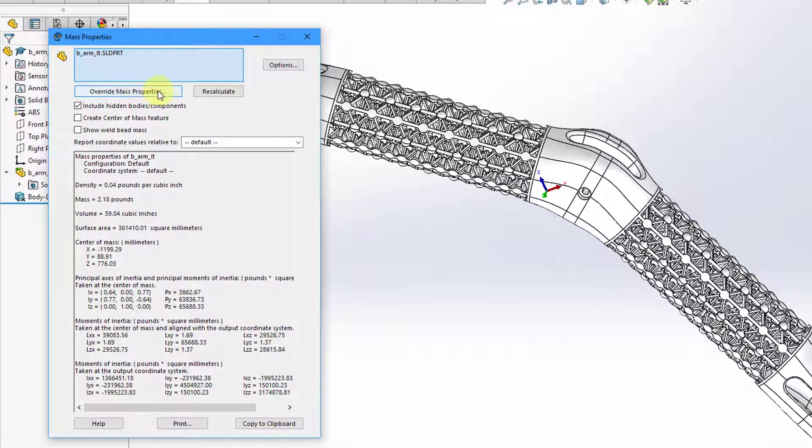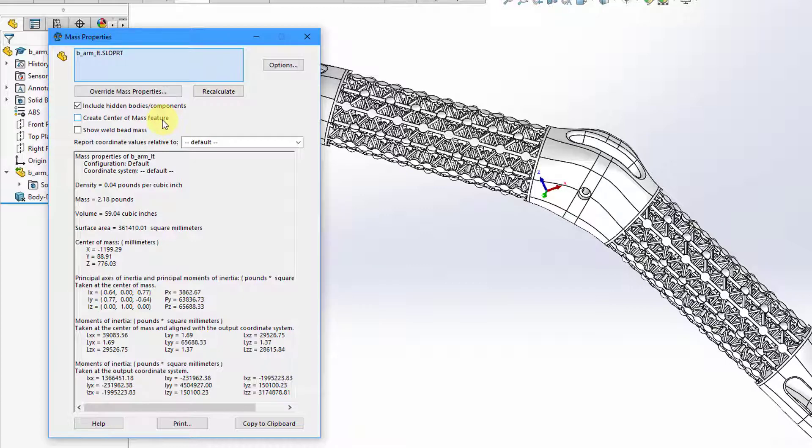And so inside of here, there is a button to override the mass properties if you so desire. And we have a checkbox for create a center of mass feature. I am going to show you the other place where that command is available in SOLIDWORKS. But here we can see our information in the little window here.